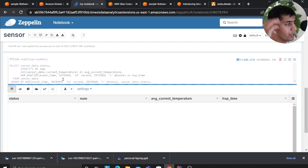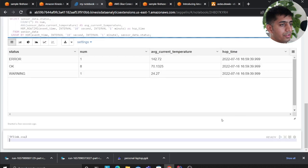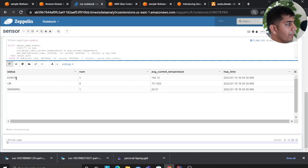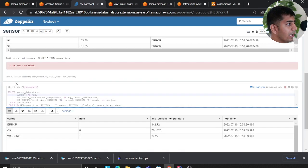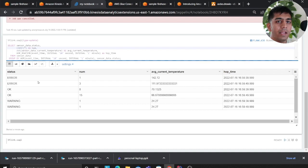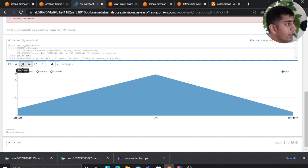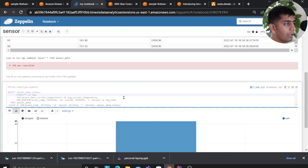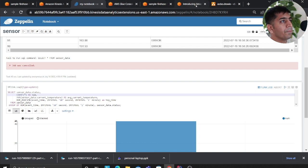I'll start the generator again to produce data. Within a couple of seconds we should see results — there it is. We have the error count, the average of the temperature, and the random values we are sending. This is essentially a GROUP BY statement grouping the data in near real-time. You could plot this with pie charts or other visualizations.